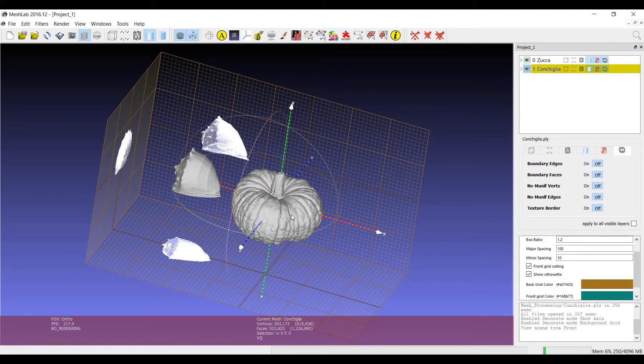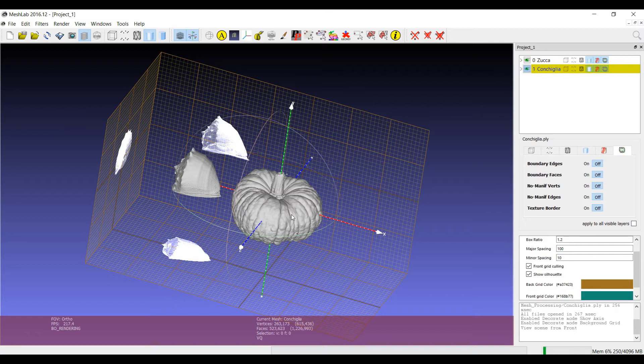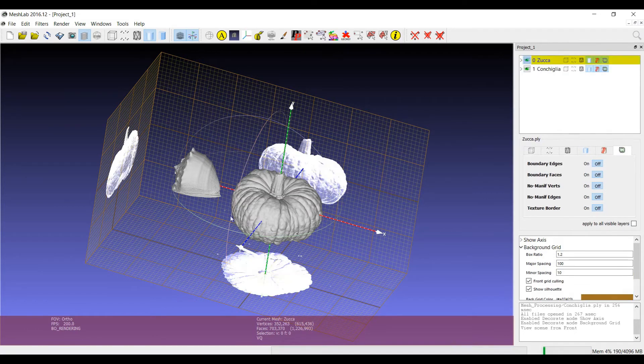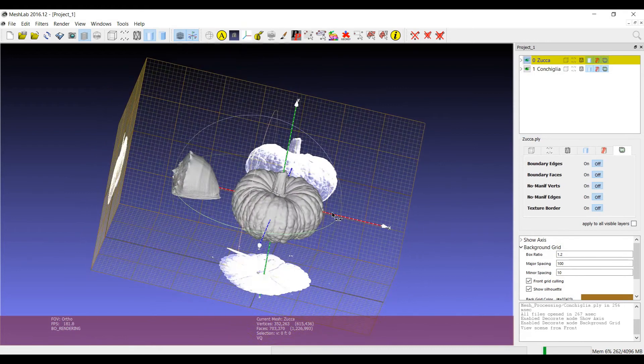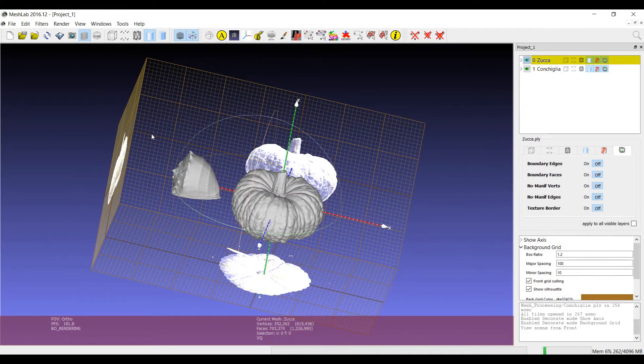So for example, for the show in the silhouette, you see that the only object which is projected on the background grid is the current one. So if I switch to the other 3D model, I have this 3D model which is projected.